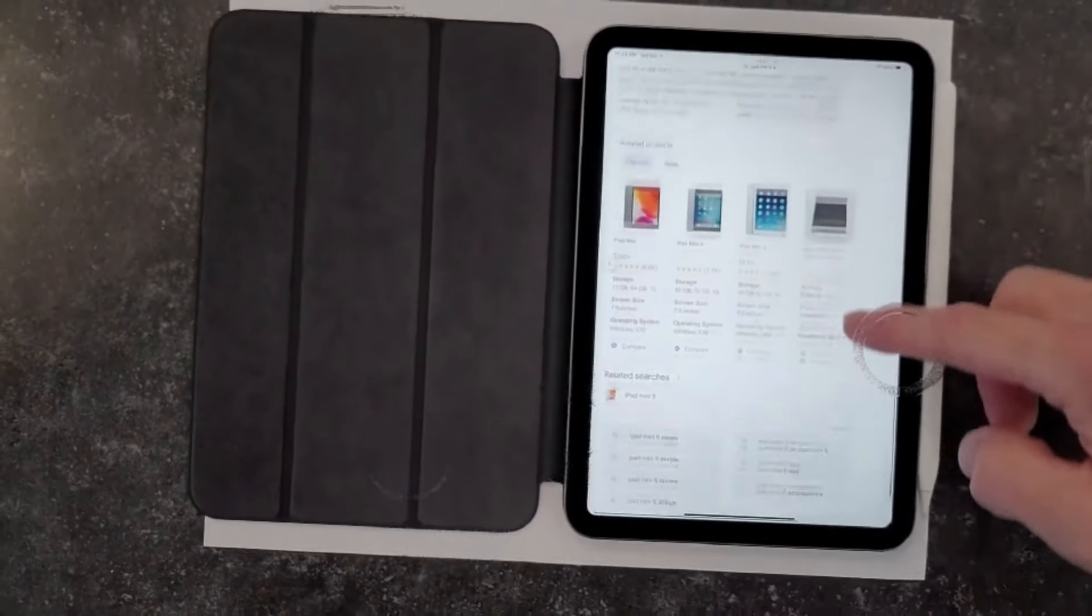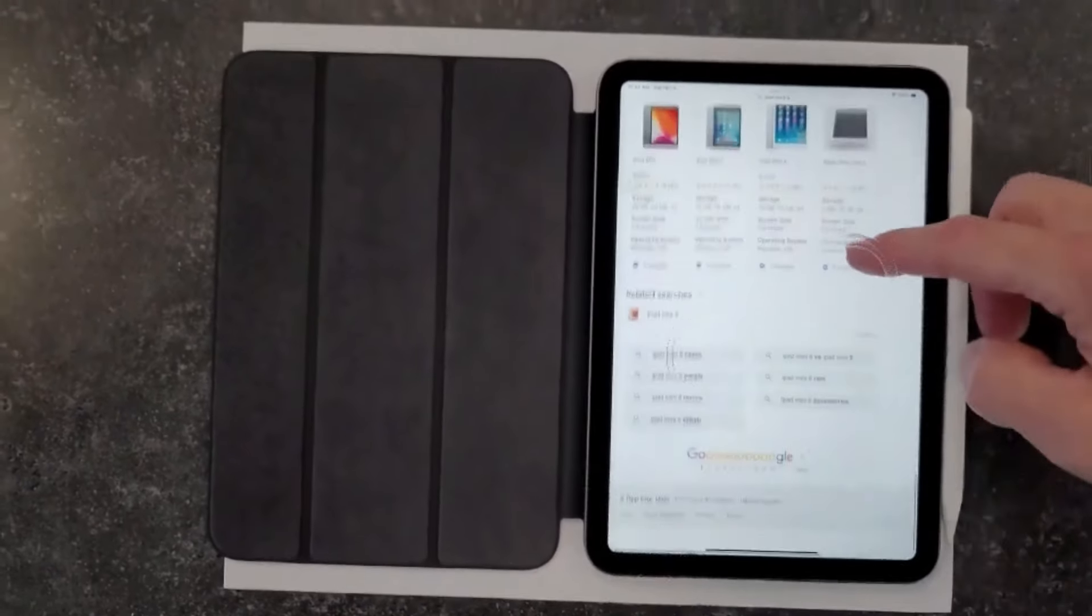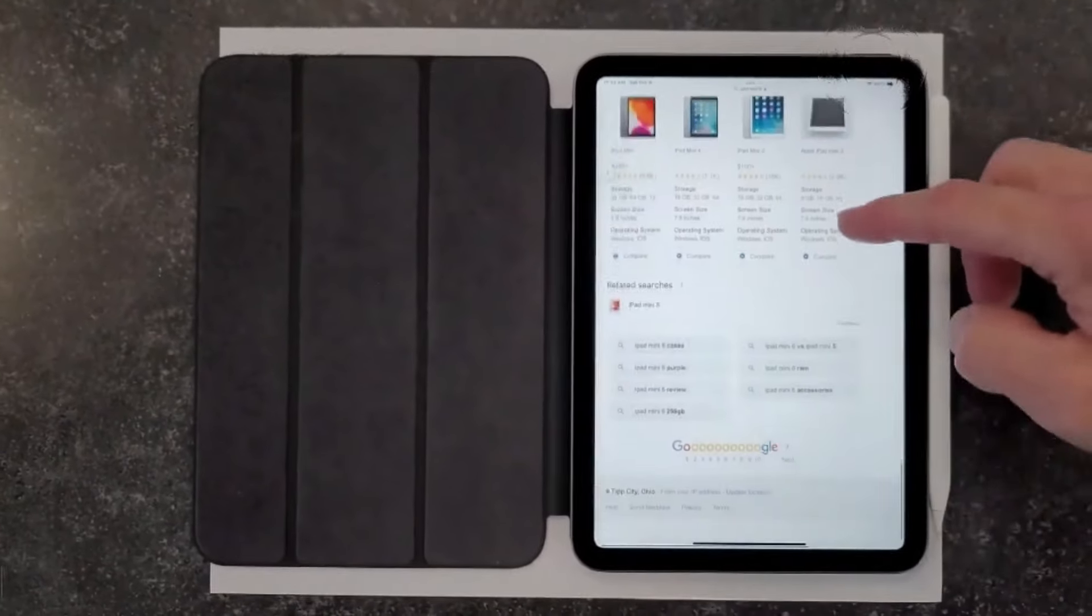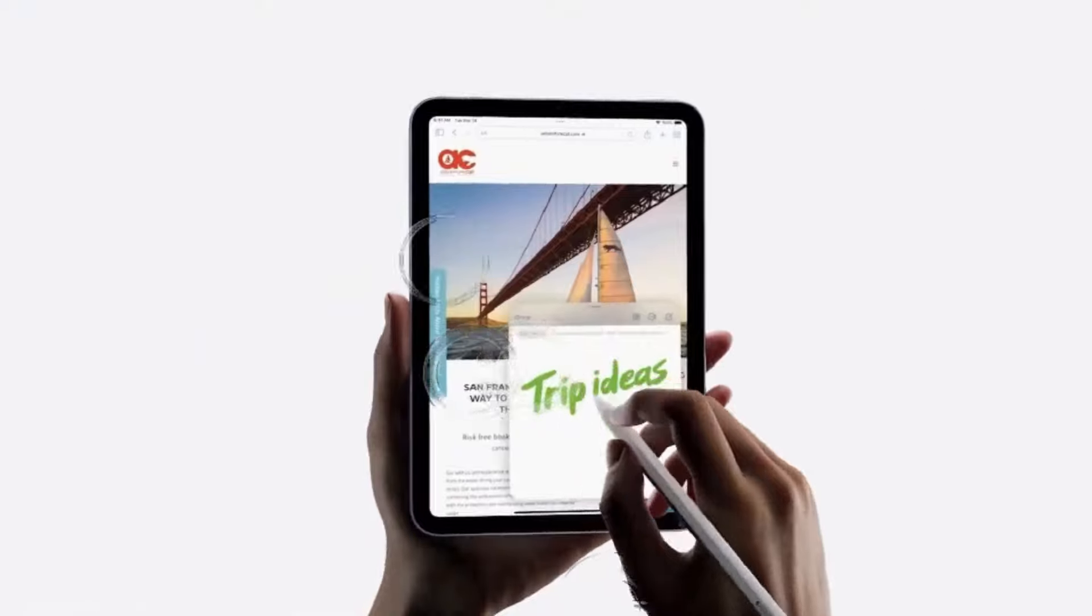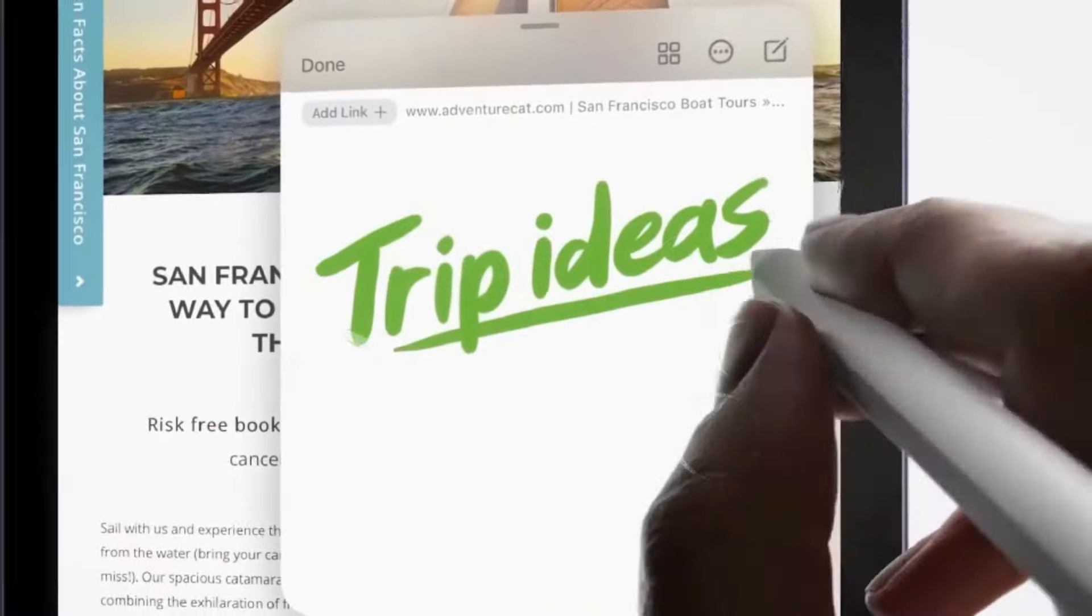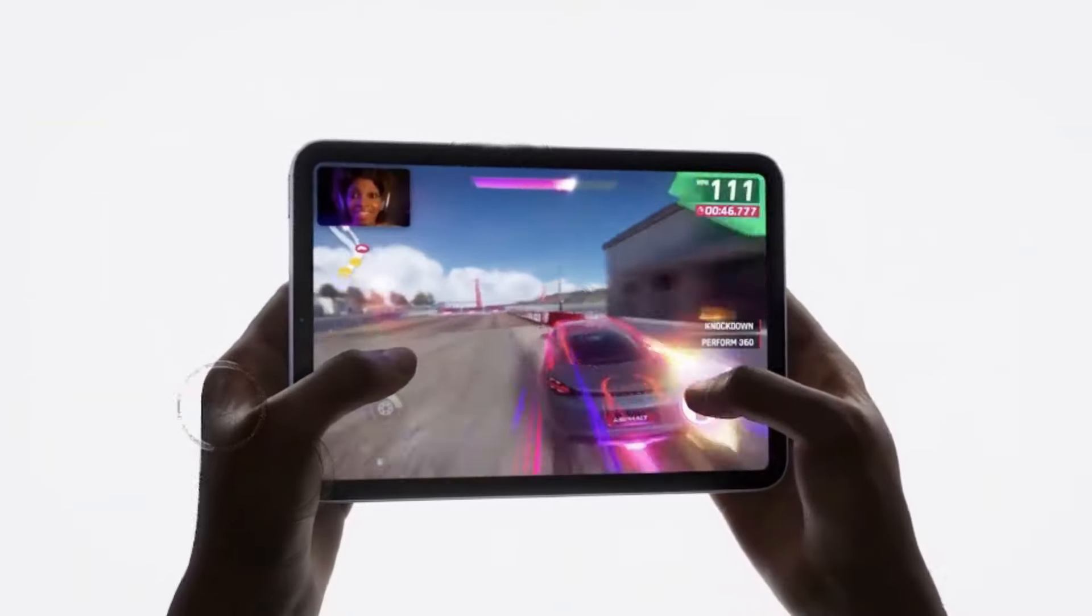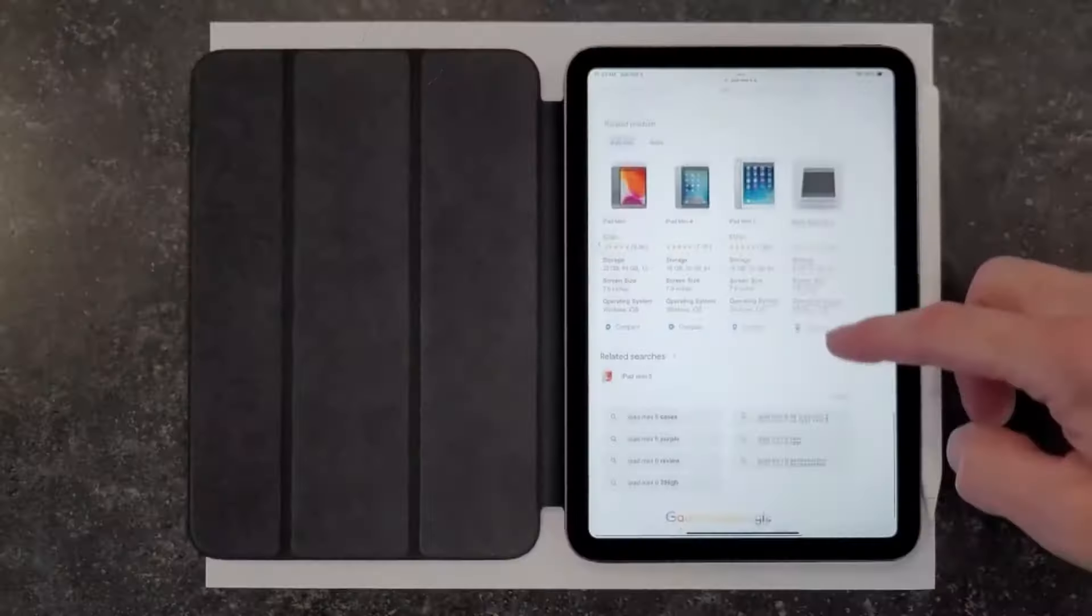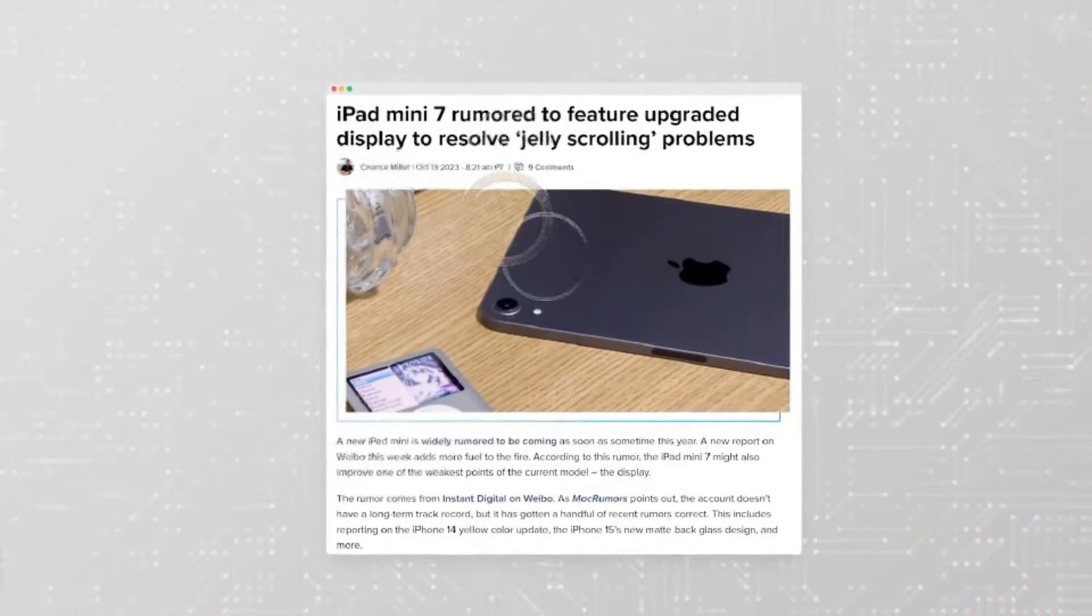Under the hood, the iPad Air boasts the new M2 chip, which offers performance comparable to the previous iPad Pro models. This means you're getting a powerful device capable of handling demanding tasks with ease, albeit without Face ID.